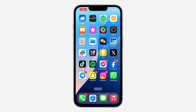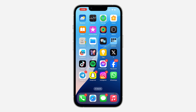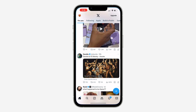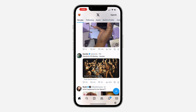Hey guys, in today's video I'm going to show you how to check who liked your comment on X. If you want to see the list of all the people that liked your comment on X, let me show you how it's done. The first thing is to open up your X app.